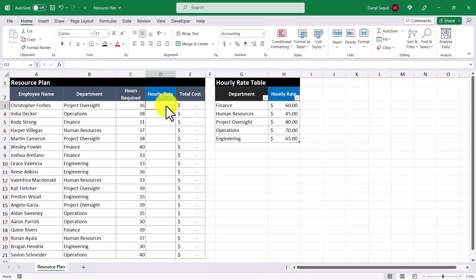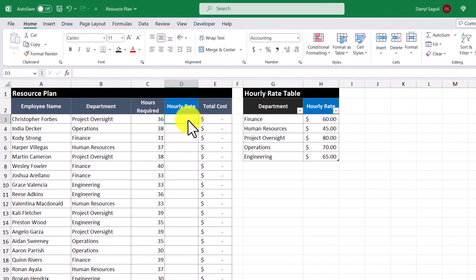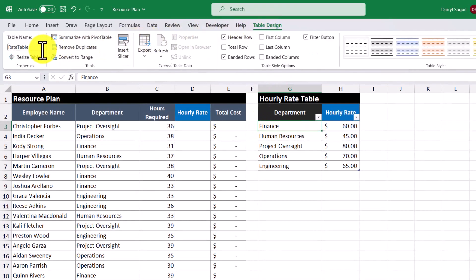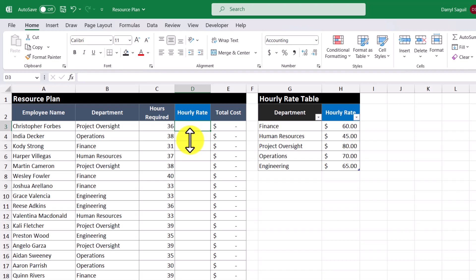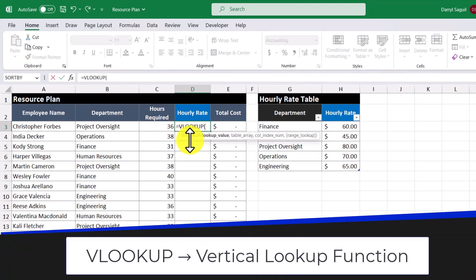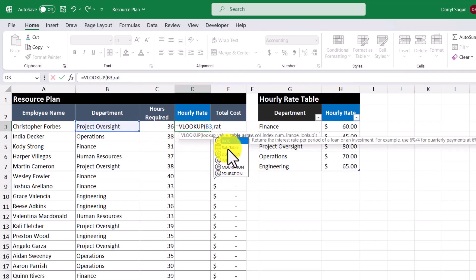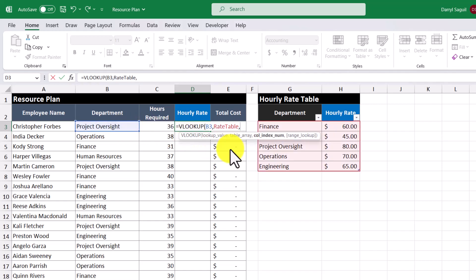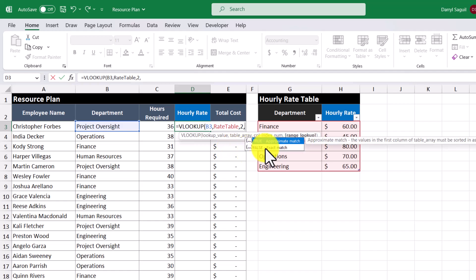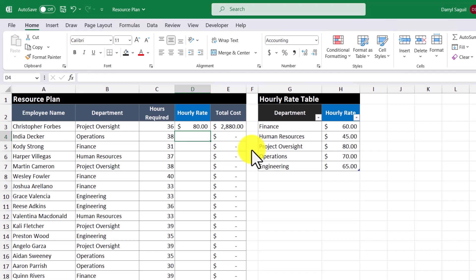Here's another example where hard coding formulas can cause issues. In this example, I have a resource plan and I want to bring in the hourly rate to calculate the total cost for each employee. Over here I have a table called rate table that we'll use to look up the hourly rate. So I'll use the VLOOKUP function, looking up the department where the table array is called rate table. For the column index number, I'm going to hard code the value 2, because it's the second column in the rate table, and I want an exact match. When I press enter, I get the hourly rate and I'll copy down the formula for the rest of the cells.